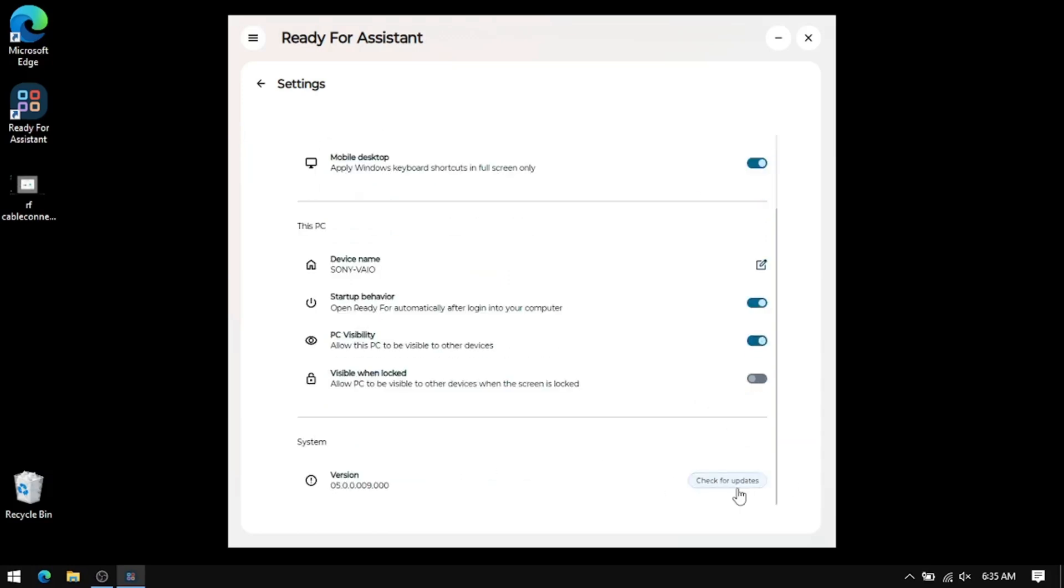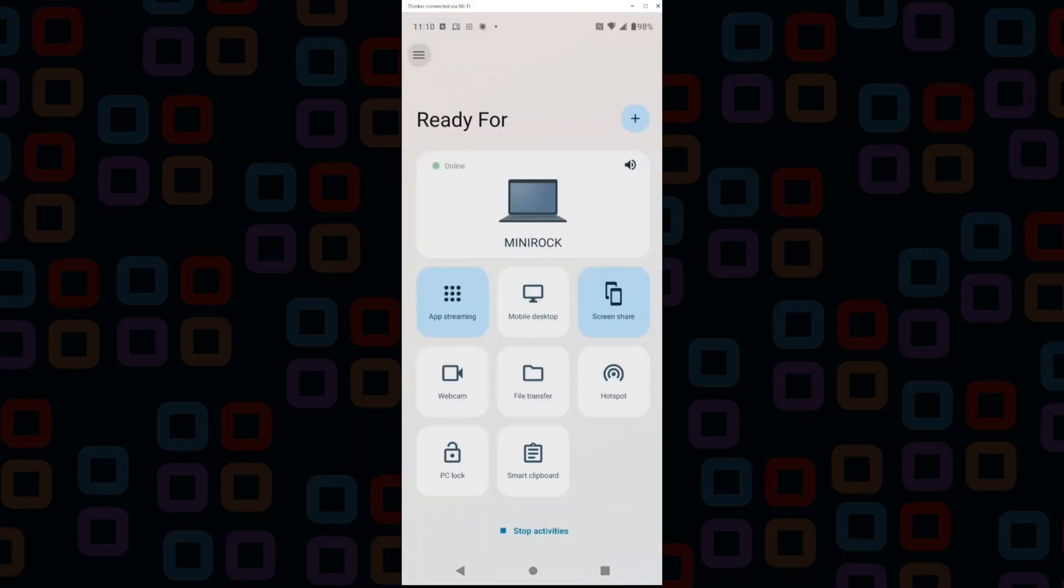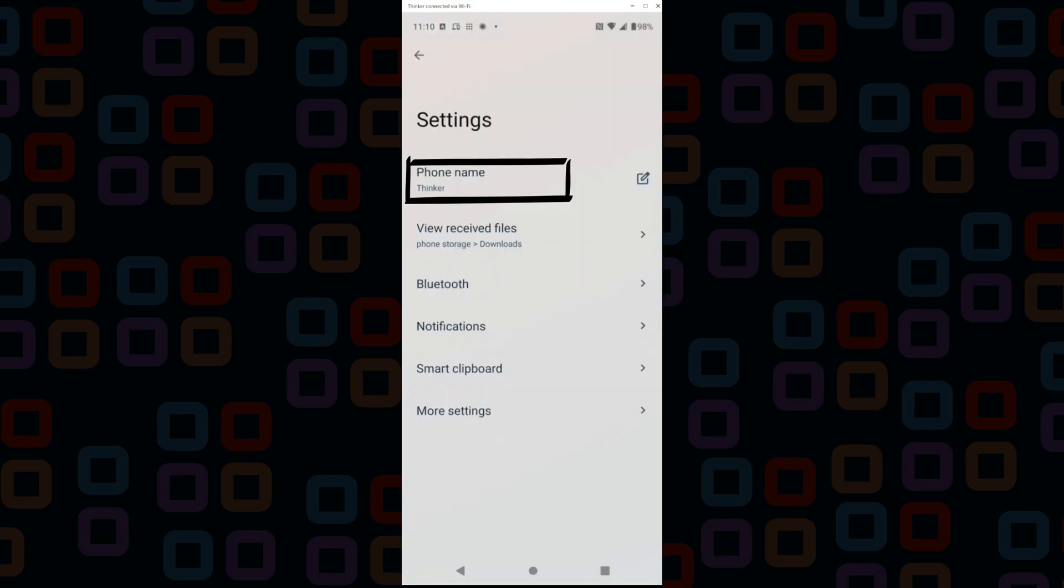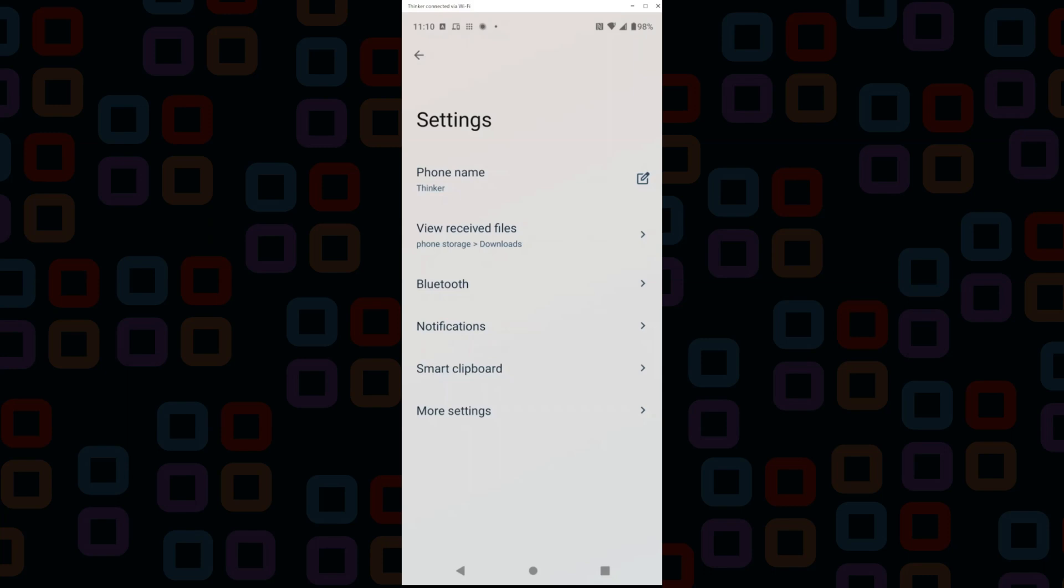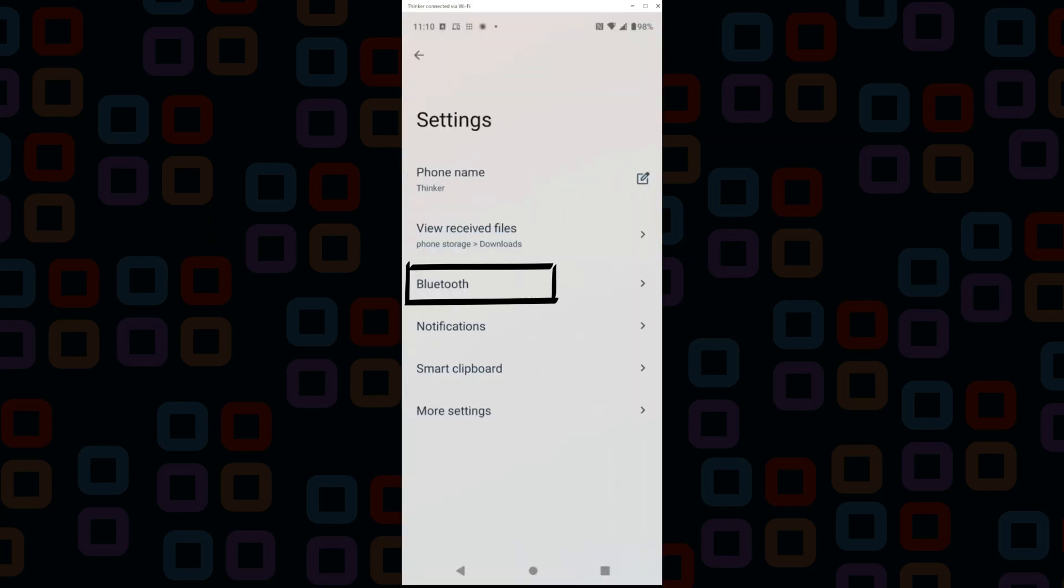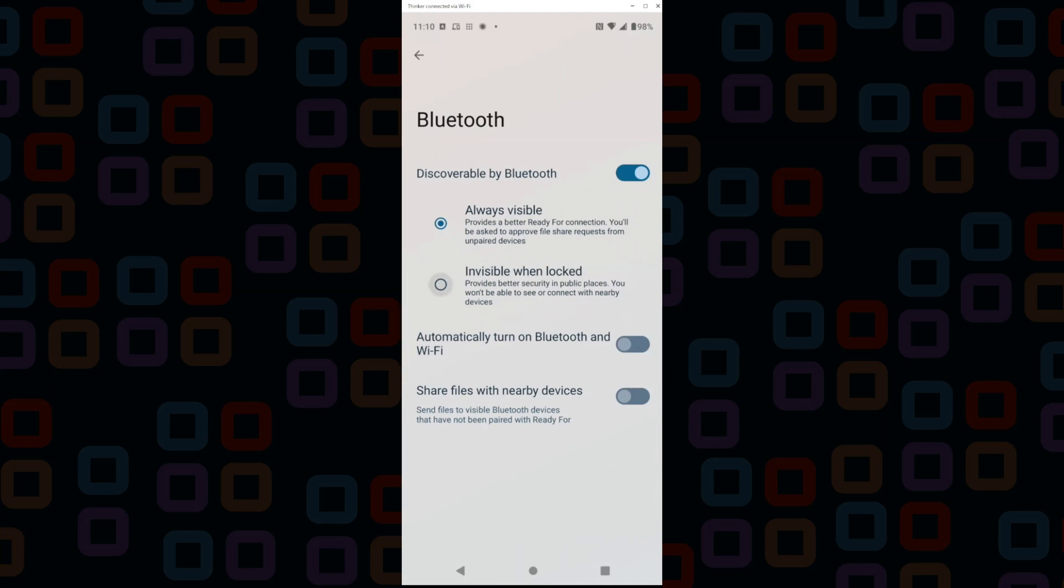On the phone side, you have similar settings: the name of your phone, where to save drag-and-drop or shared via Ready For files, Bluetooth settings such as when your phone should be visible, or if you want Ready For to automatically turn on Wi-Fi or Bluetooth as needed, and lastly if you want to accept the transfer from other Ready For devices that haven't been paired.